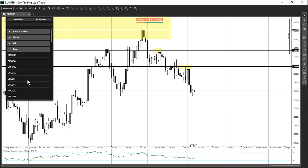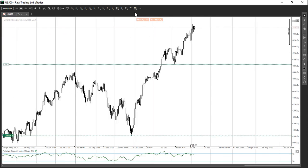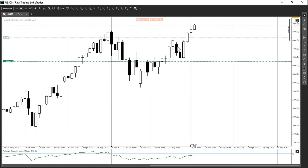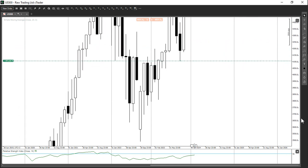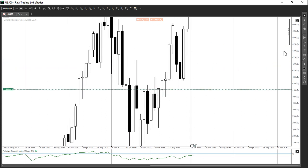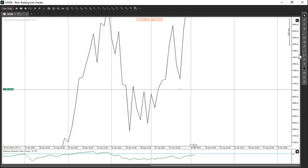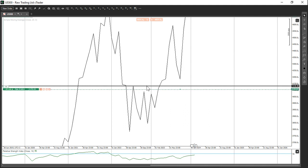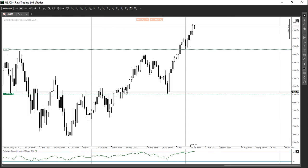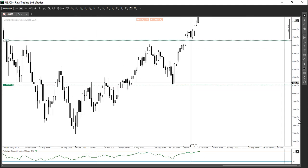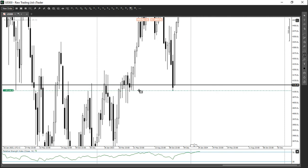Now let's go to US500 and I'll show you how I actually executed my trade. We had a monthly pullback here. With this monthly pullback, I switched to a line chart and looked for a break and retest — there's one here on the monthly. Going into the weekly it was around the same level, and we could also use this weekly demand zone.